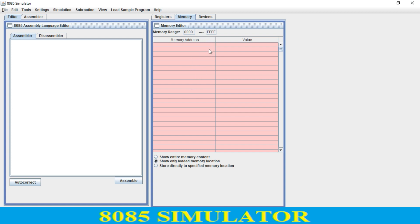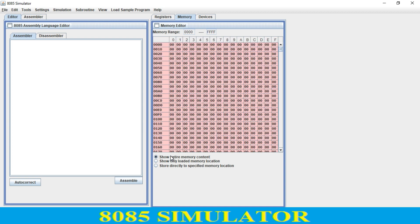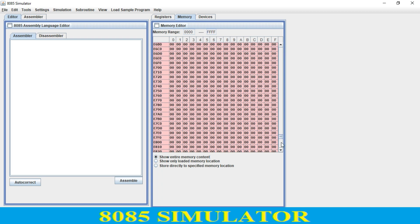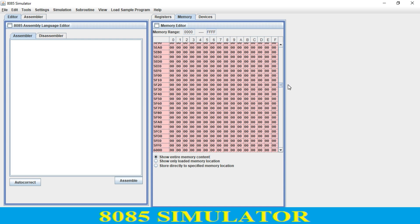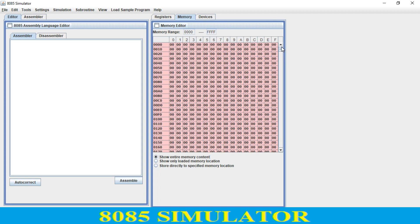Over here we have the memory address, and over here we can check the output. If you want to check the complete memory, just click here. As you see it goes from 0002 — drag down — to FFF. It is in matrix form, with columns 0 to F and rows starting at 000.